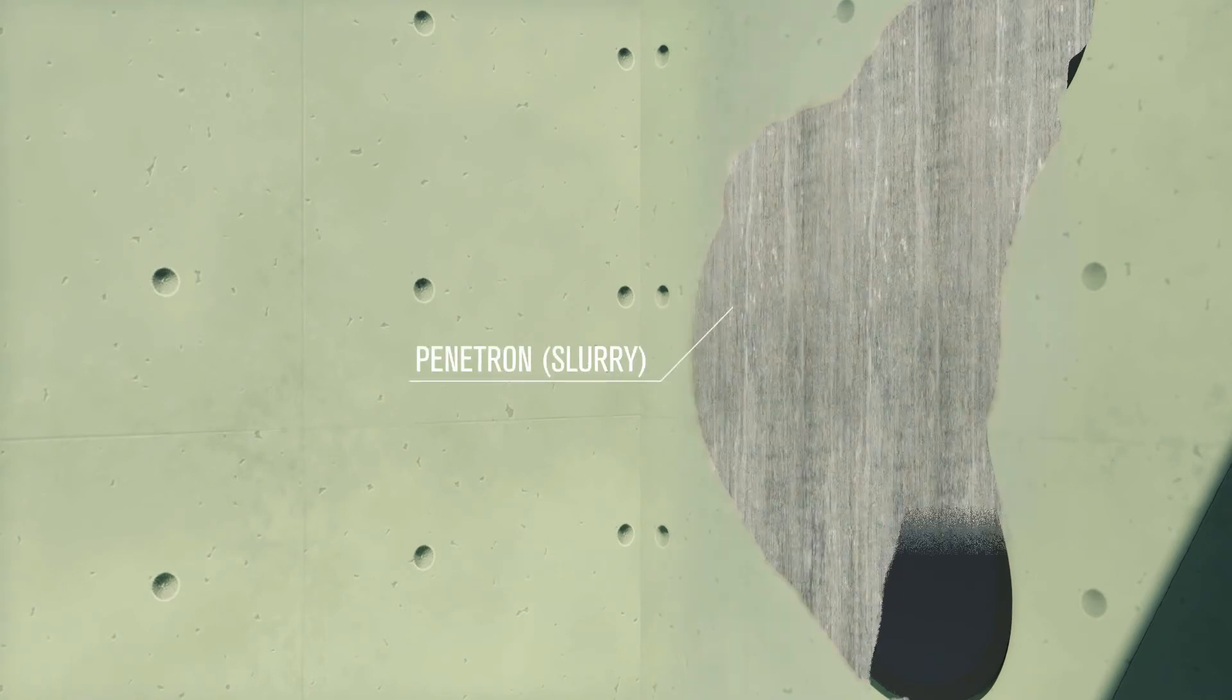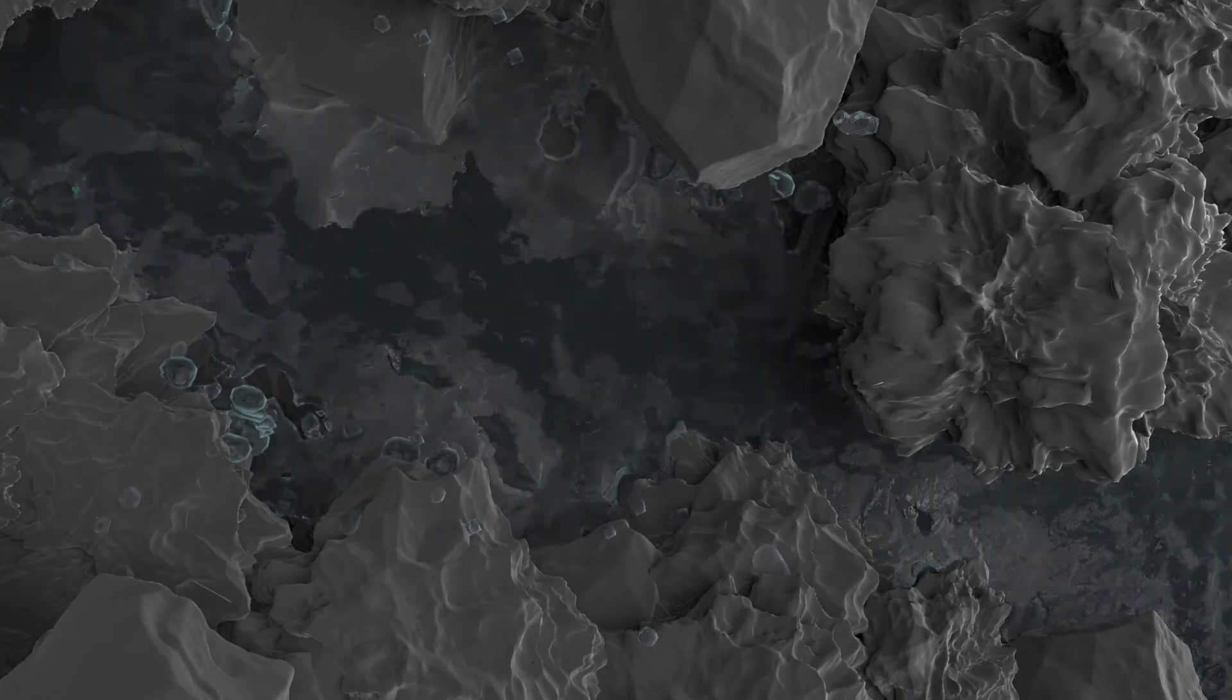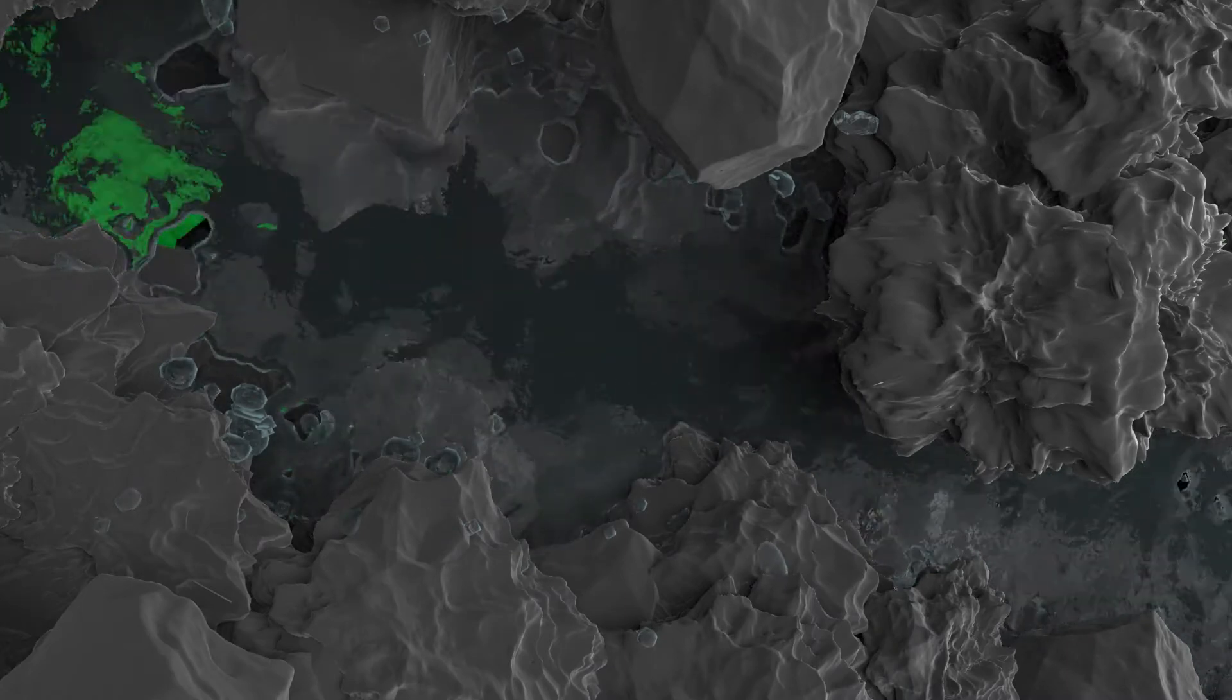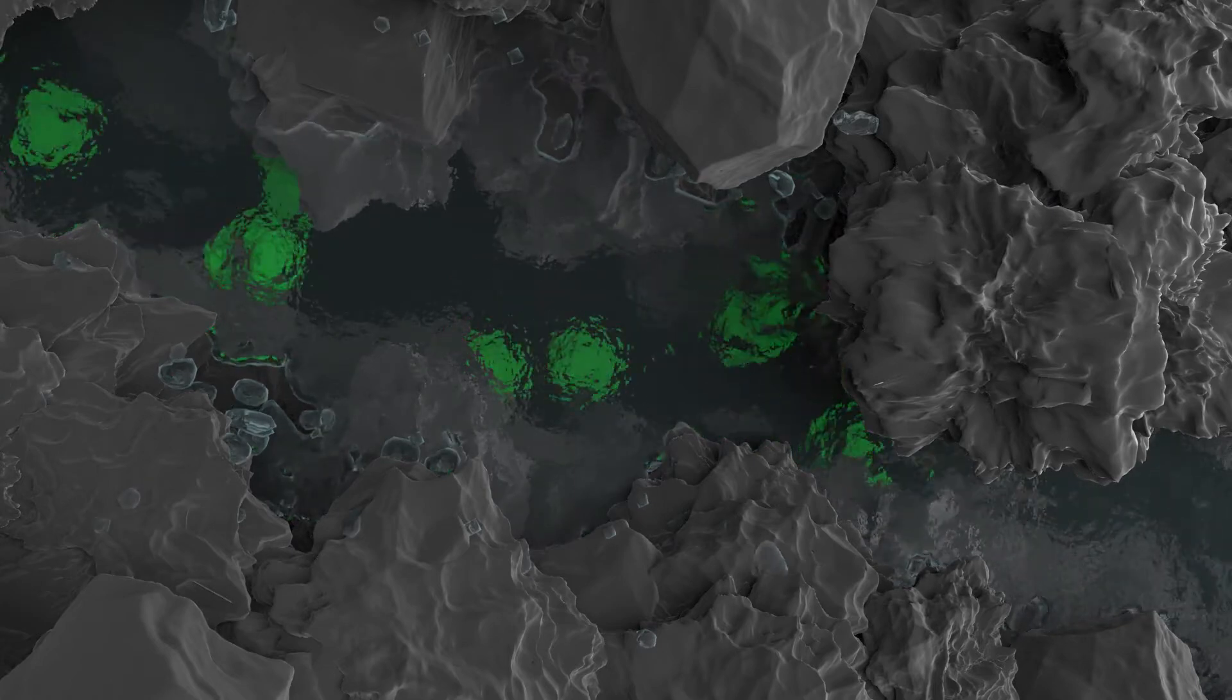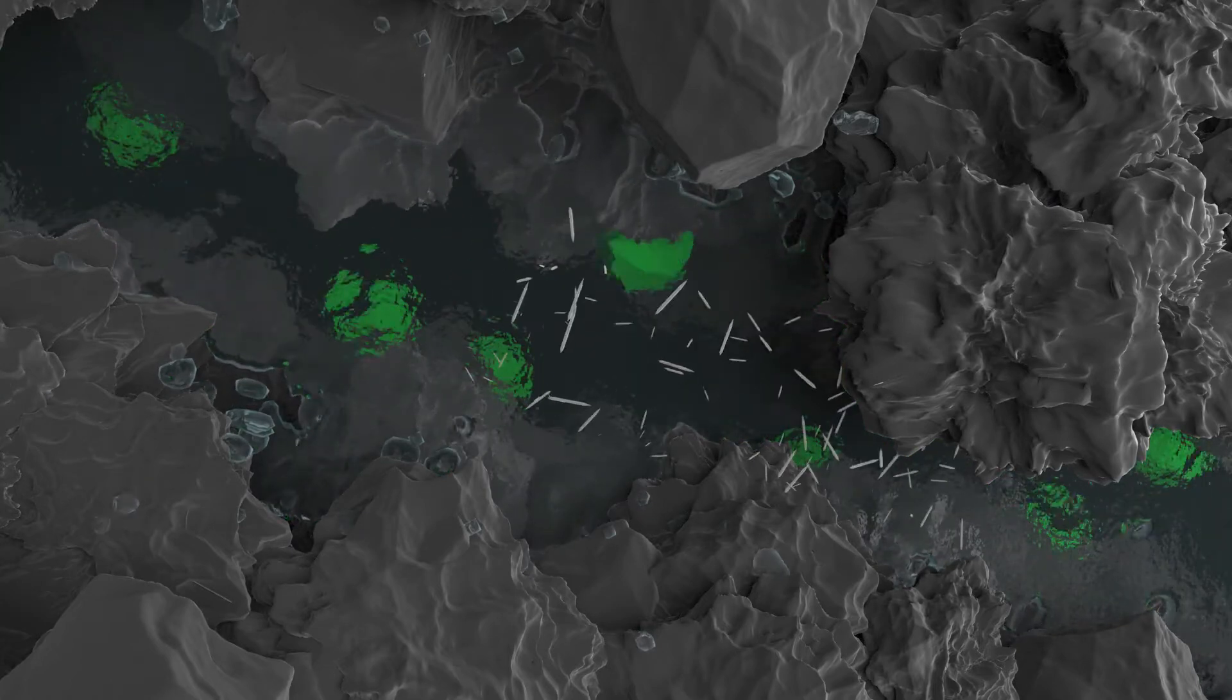The Penetron system becomes an integral part of the concrete by forming non-soluble crystals in all hairline cracks, pores and capillaries within the matrix, reducing the permeability of the concrete.